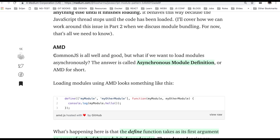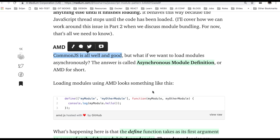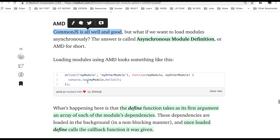Now talk about AMD. CommonJS is very well good and it is loading the modules synchronously but AMD is asynchronous module definition. It is loading these both the modules asynchronously. I mean over the time not instantly.